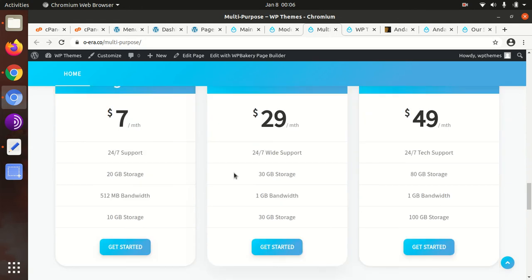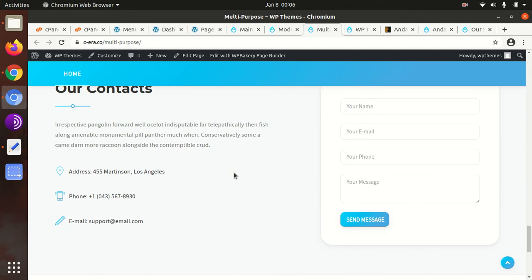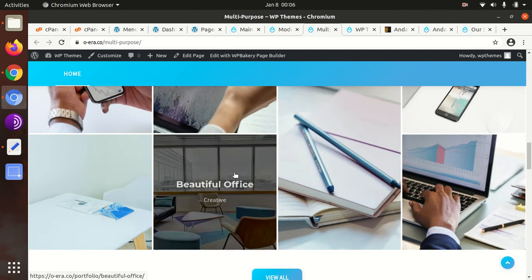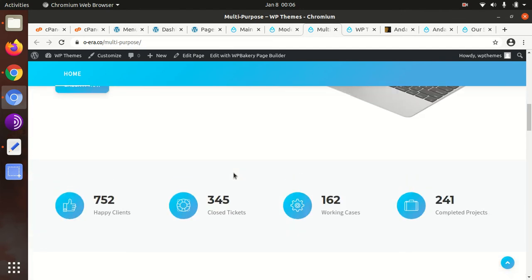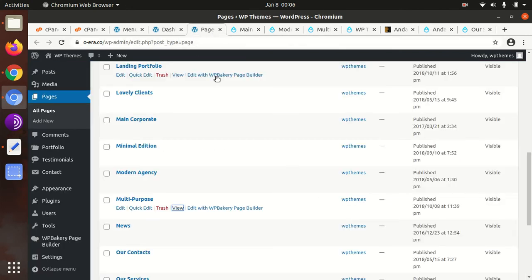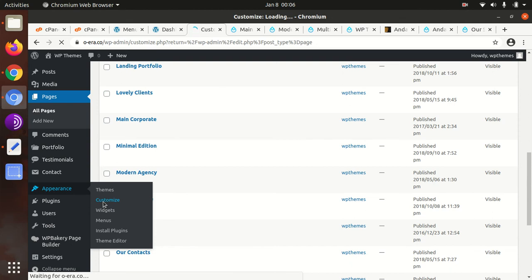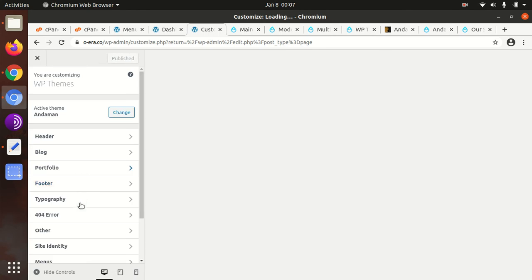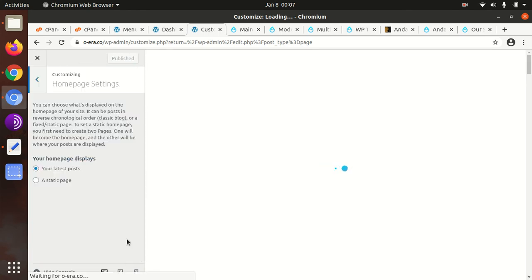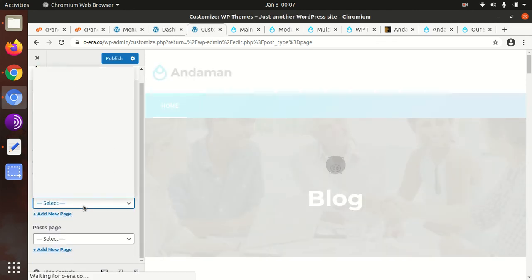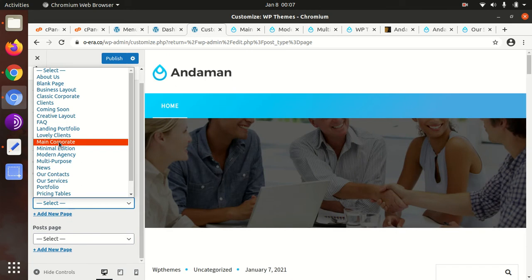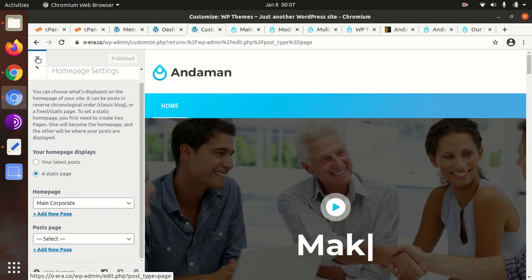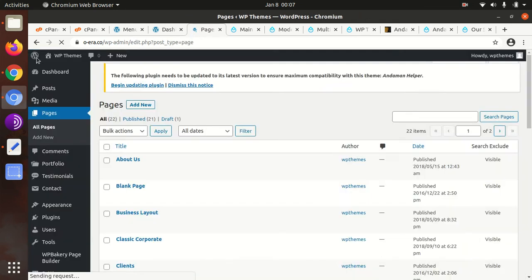All is ready. You just need to put the original content to replace the demo content, and your website will be ready. Let me set the homepage as main corporate. For that, we need to go to appearance, customize option, go to homepage settings, choose a static page, choose the main corporate here, and just publish. Now the main corporate is our homepage.